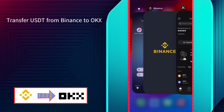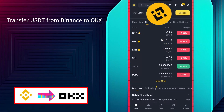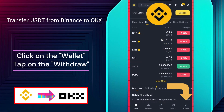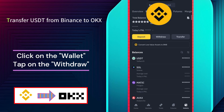First, open the Binance app on your mobile device. Once you're in, navigate to the wallet in the bottom right corner. Tap on the withdraw button.